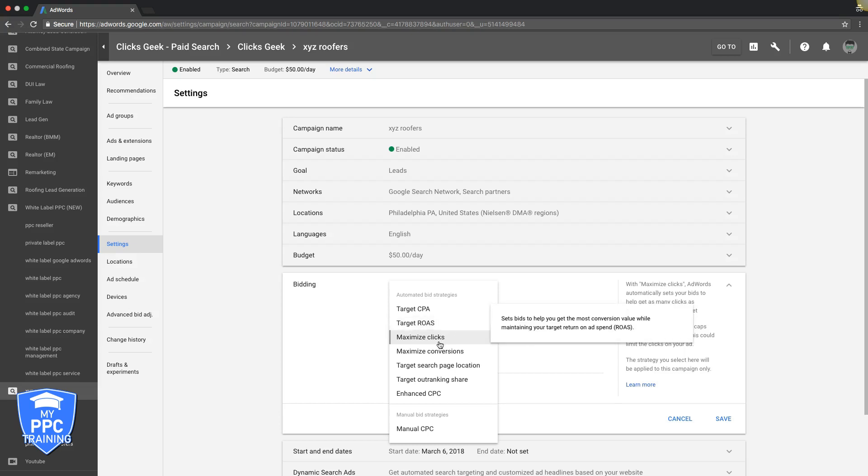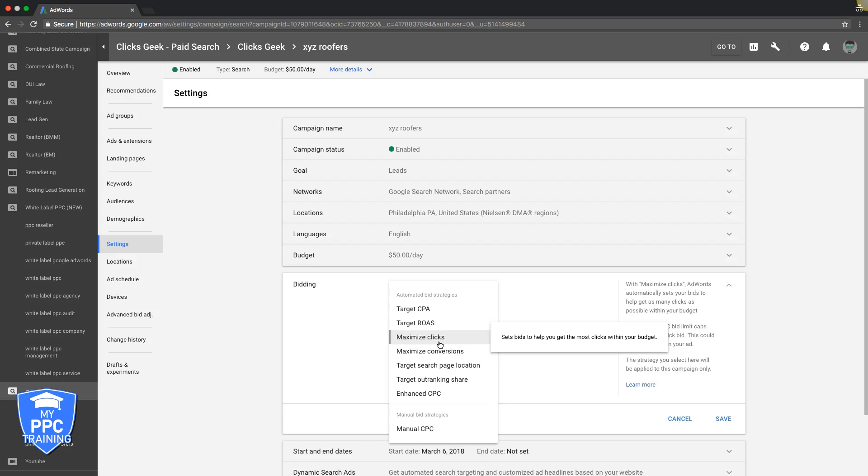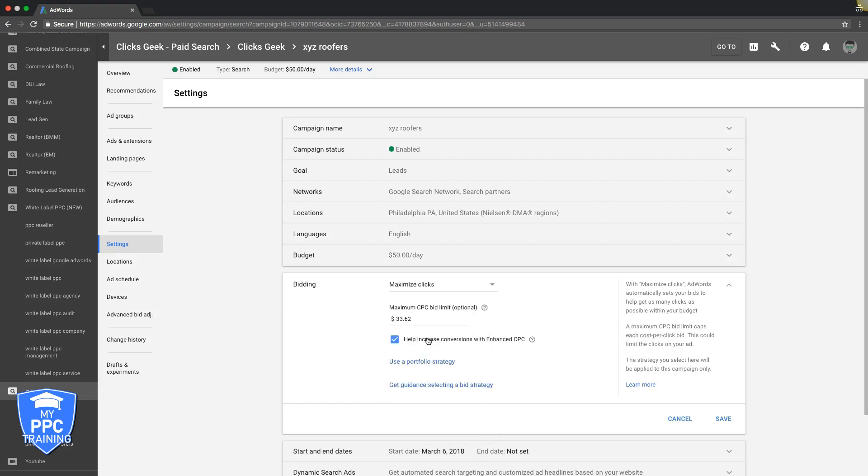Maximize Clicks is a great strategy, we use it all the time. It sets bids to help you get the most clicks within your budget. Basically you're telling Google "I want you to just bid for me," but you have to be careful with this bid strategy because you can get into trouble.